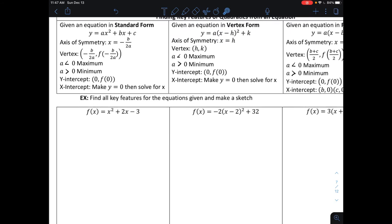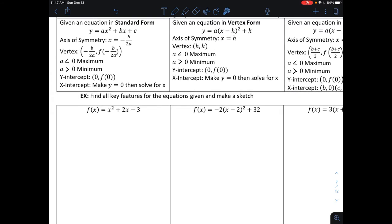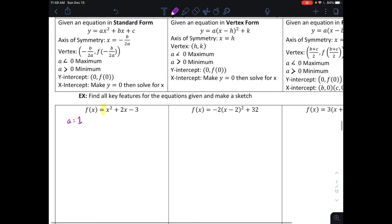Let's look at this first problem written in standard form. The first thing I would do is look at the coefficient of x squared. Notice how that coefficient is equal to one, so a is equal to one. Since a is greater than zero, we know that we're going to open up — it opens upward, which means this parabola is going to look like a U shape.